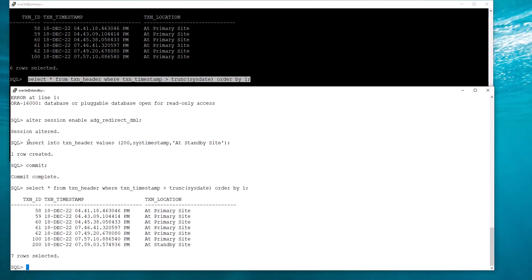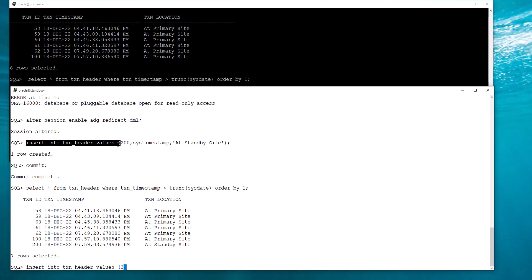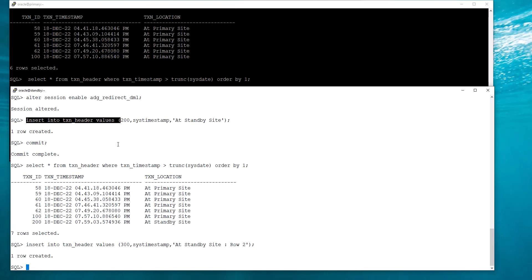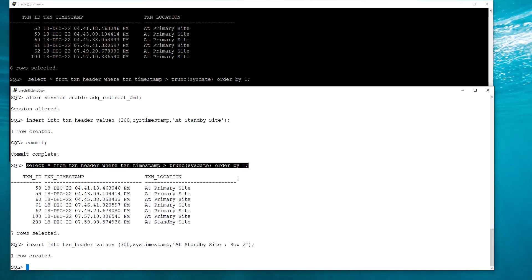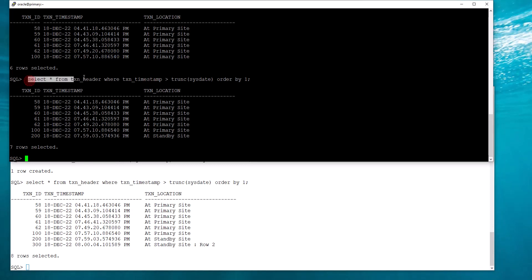What if I were to try to insert and then query from the standby? If I query from the standby, I can see that row because it is in my own session, but any other session will not see that row because it is not yet committed.